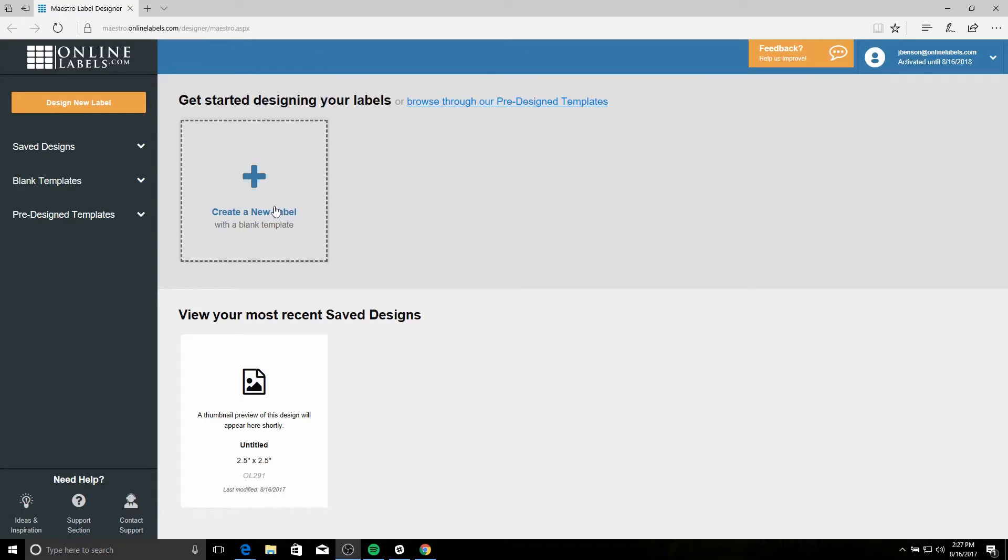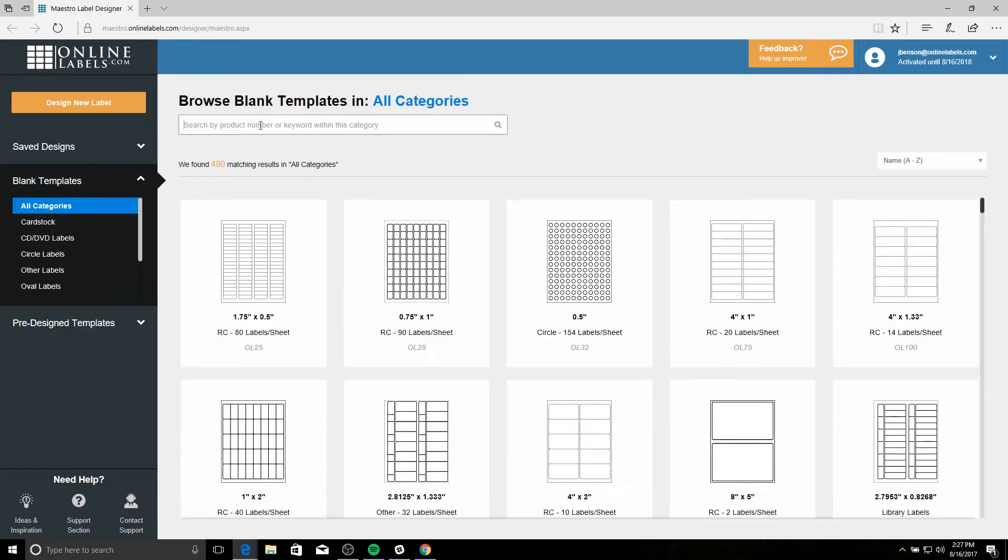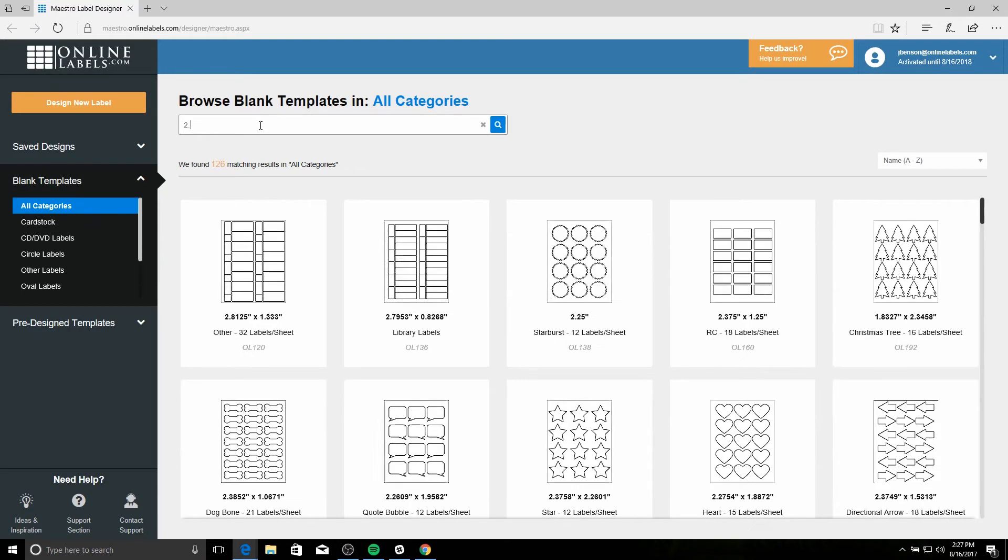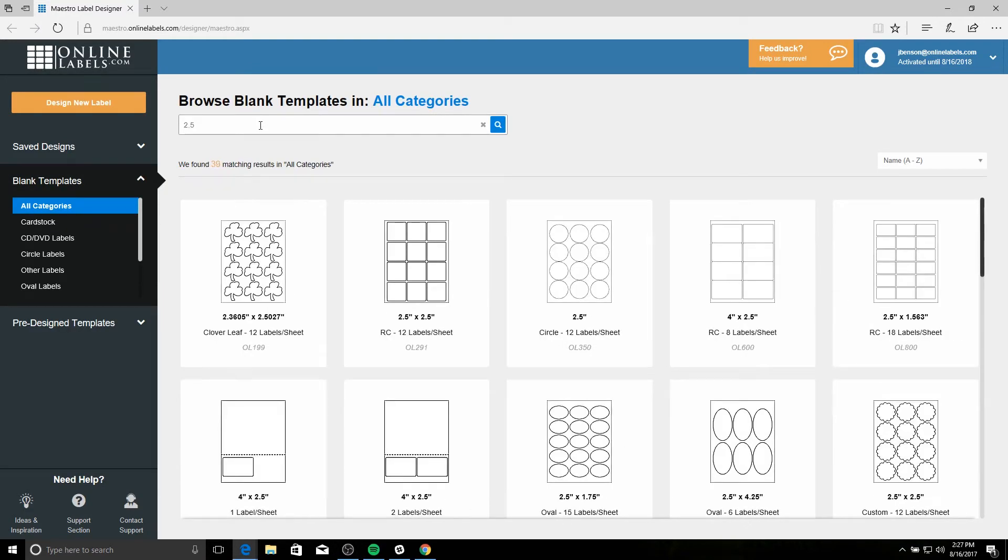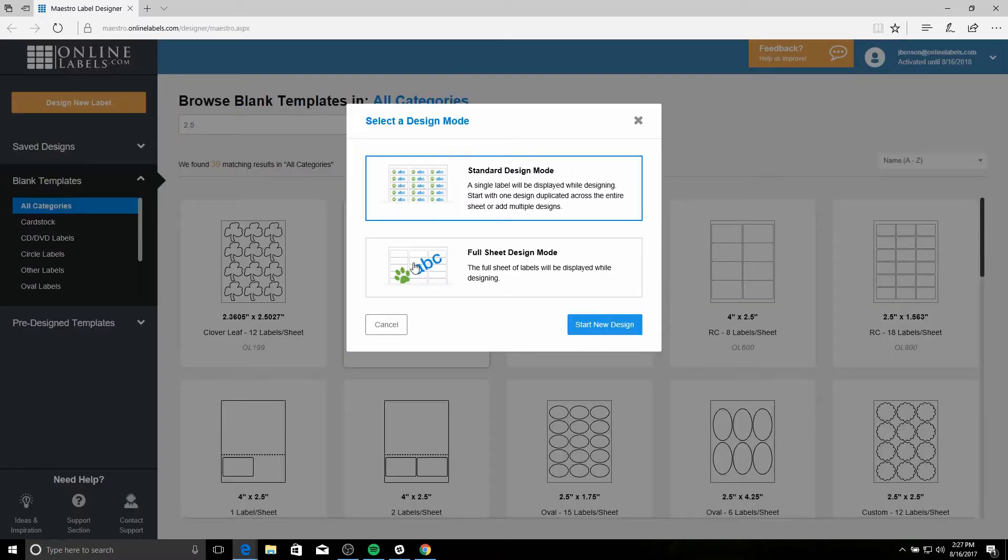Click create a new label to get started. Type in your label specs and then hit the label you want to use. Make sure when you get to the next dialog box that standard design mode is selected.